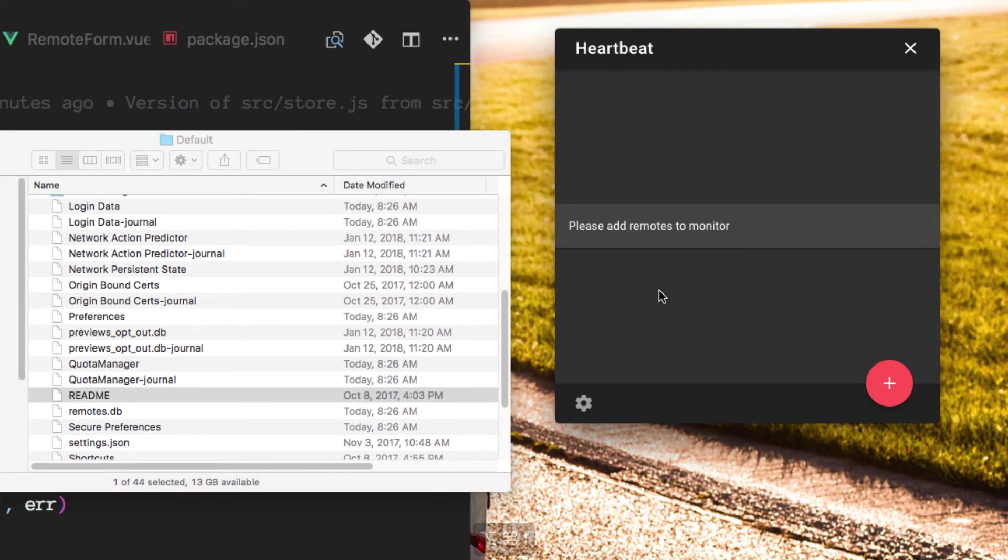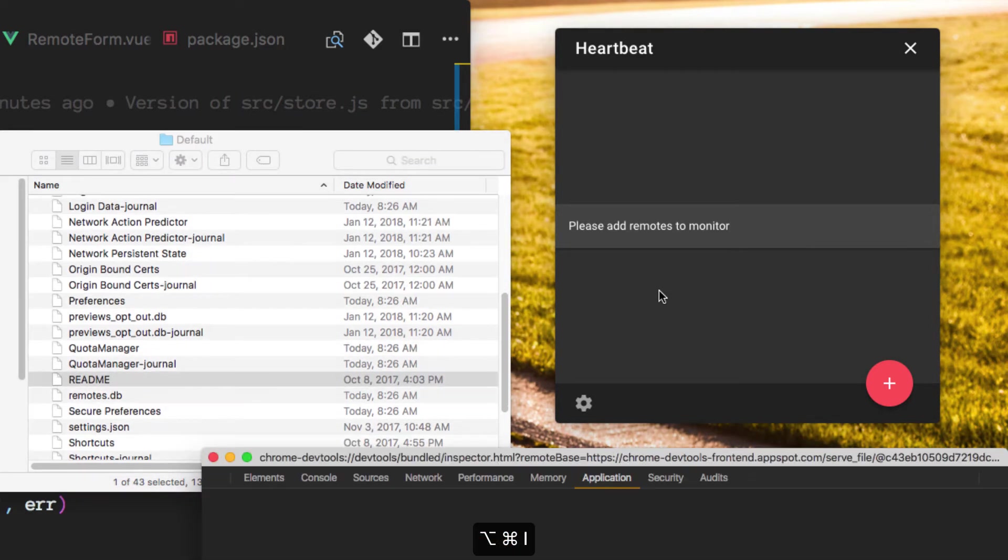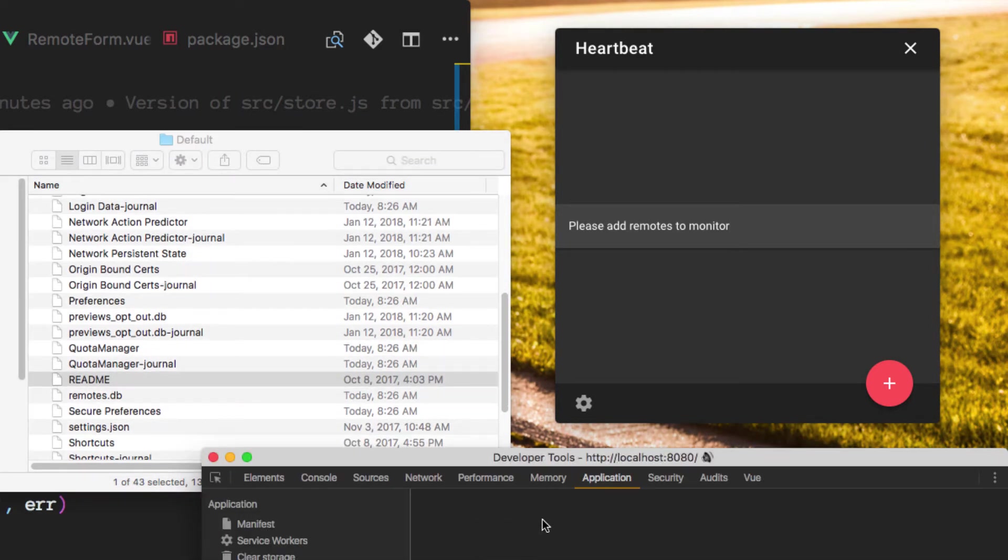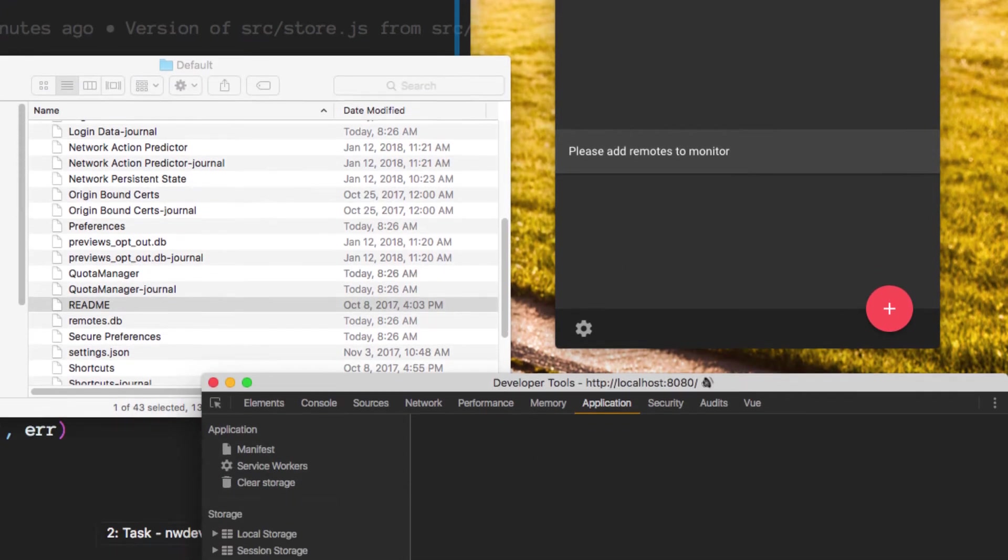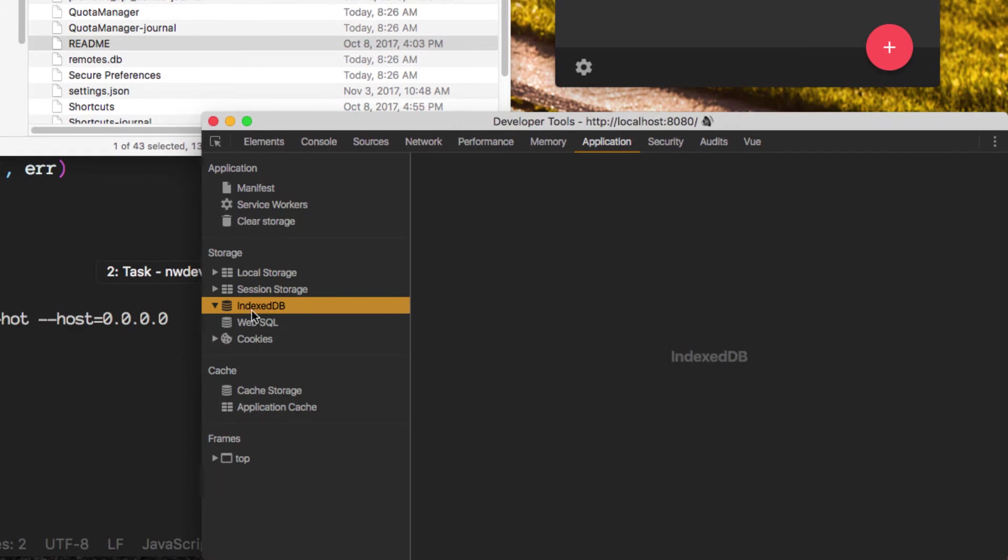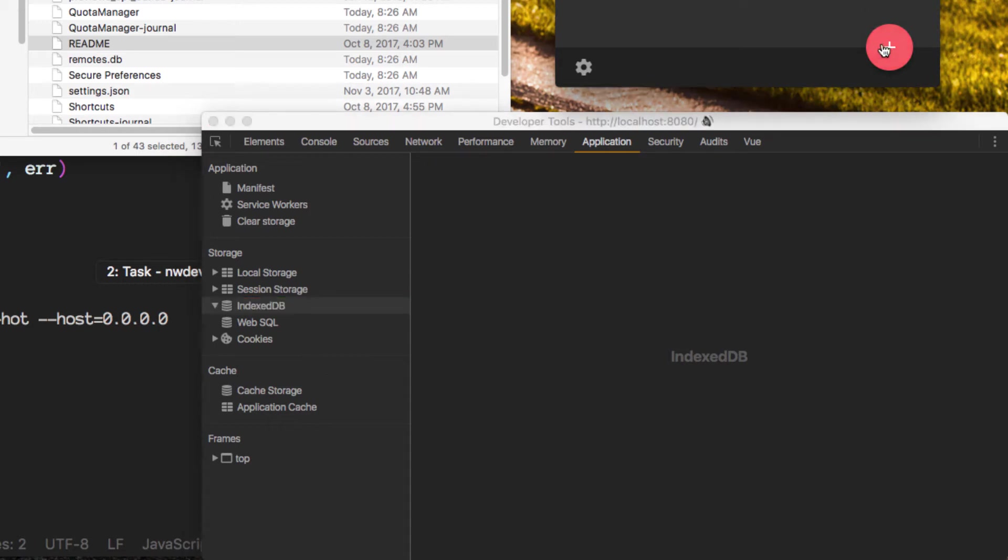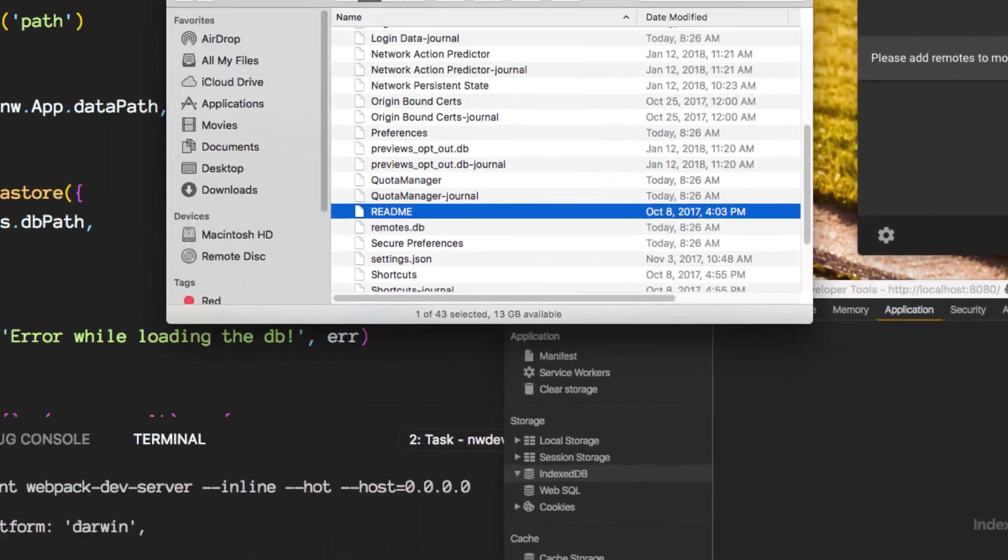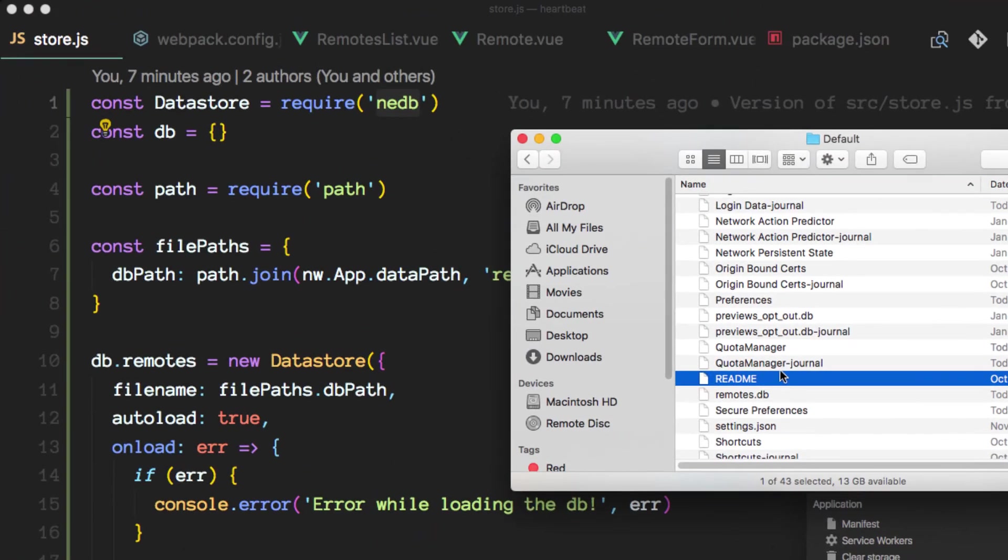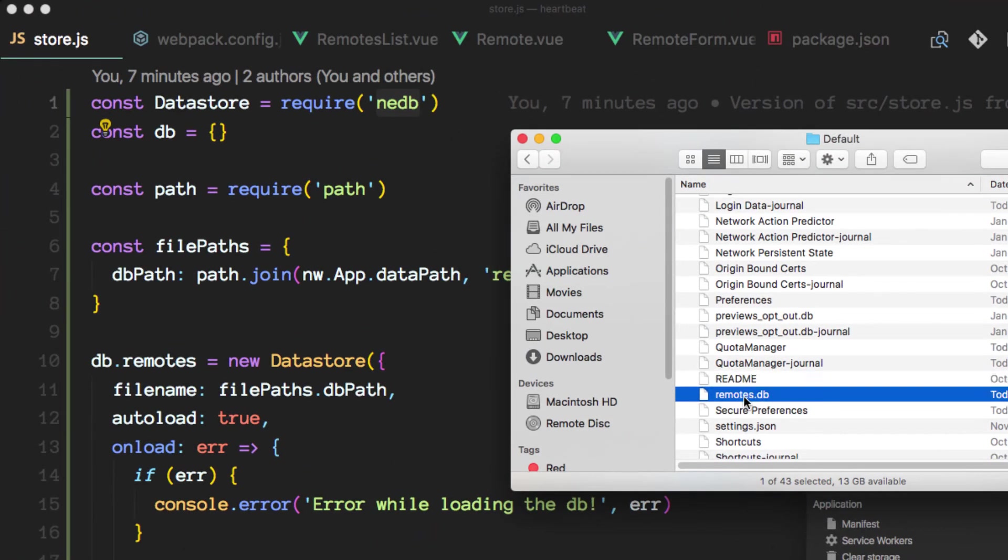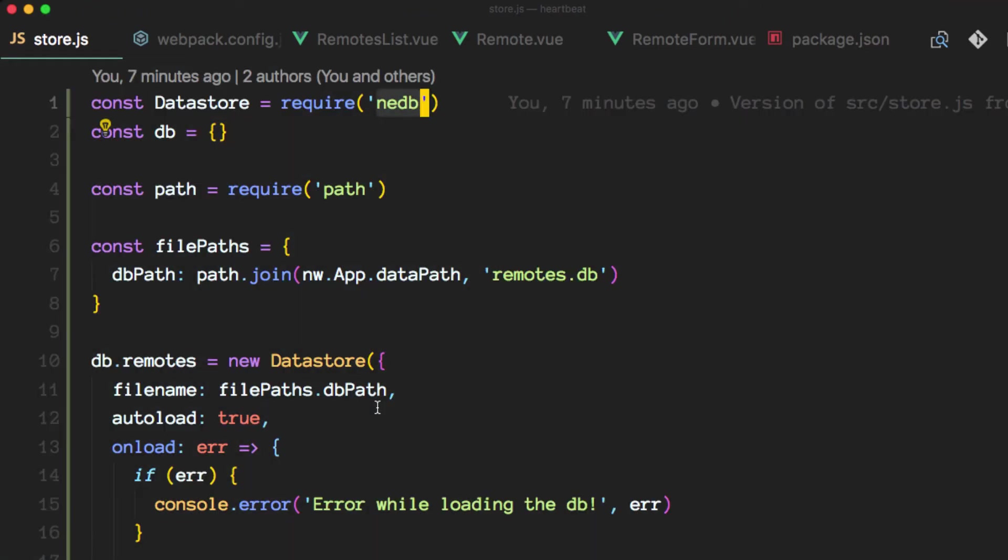So this time it seems like it worked. And no indexed db documents here. So let's try once more and actually let me open up this remotes.db on the editor.